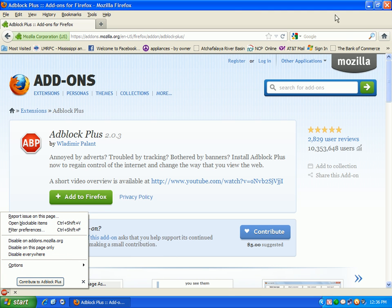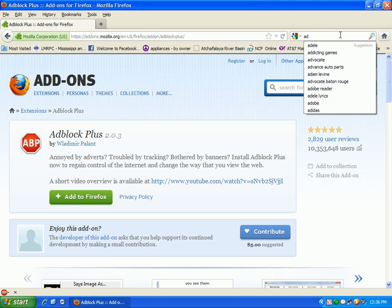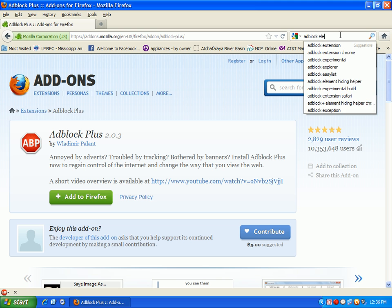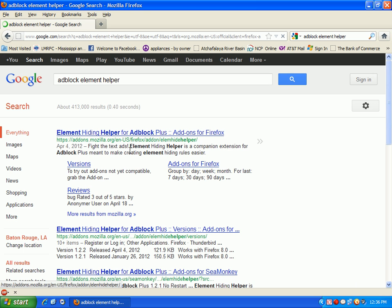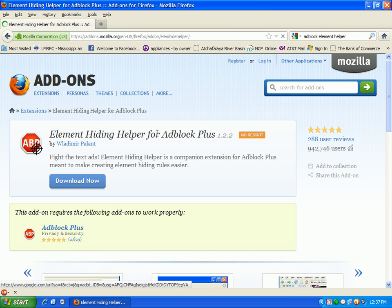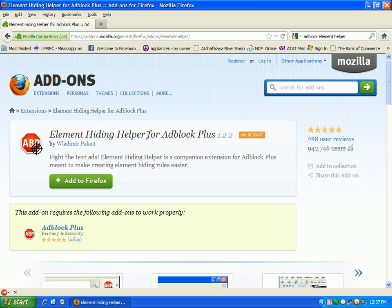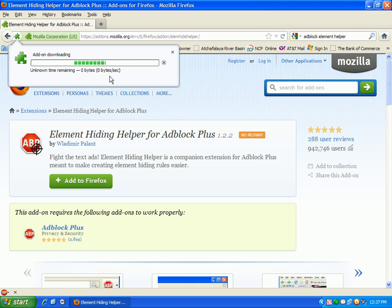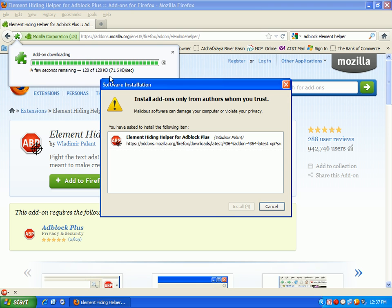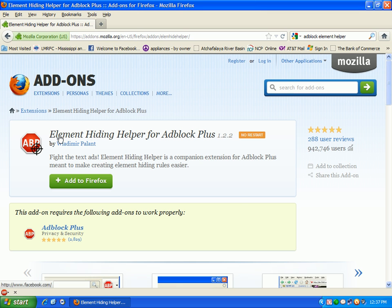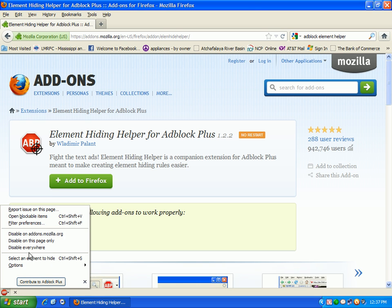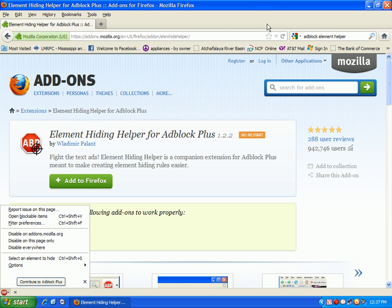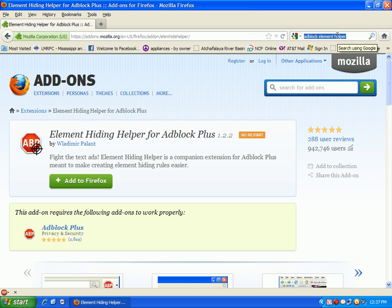This is another app tool that you're going to need. We're going to get the Adblock Element Hiding Helper, which helps block the advertisements for Firefox. This is it right here. We're going to create an Element Hiding Helper for Adblock Plus. We're going to do the same thing like we did with Adblock Plus. I'm going to install now. They'll give you the ability to select certain elements.